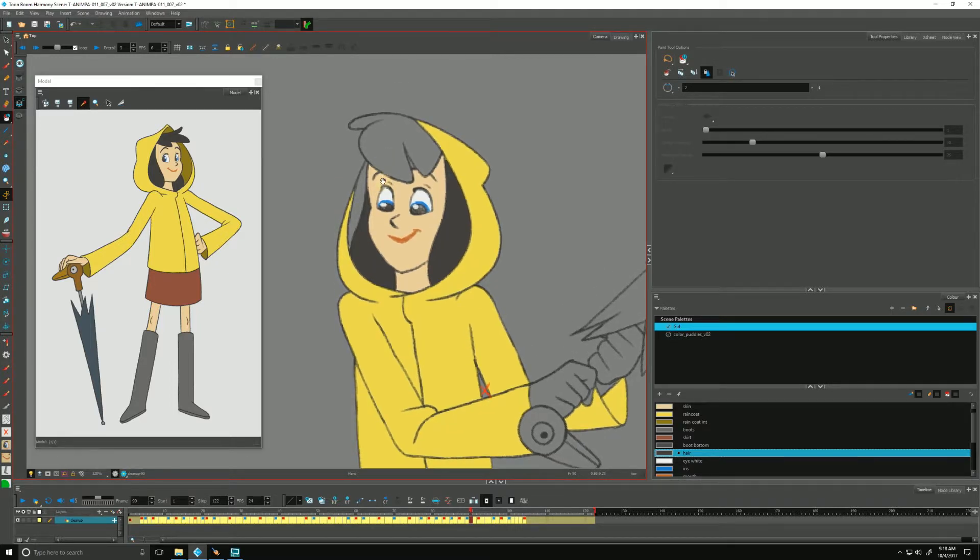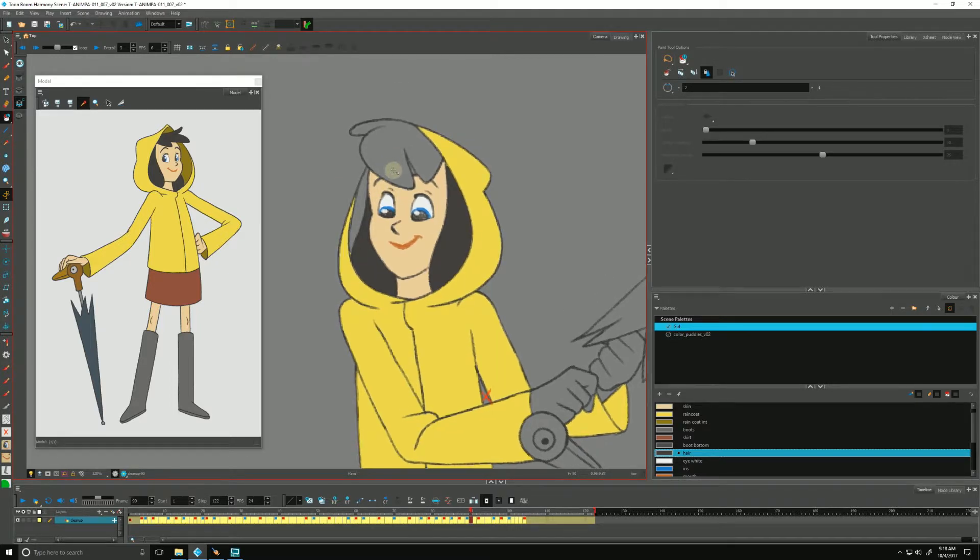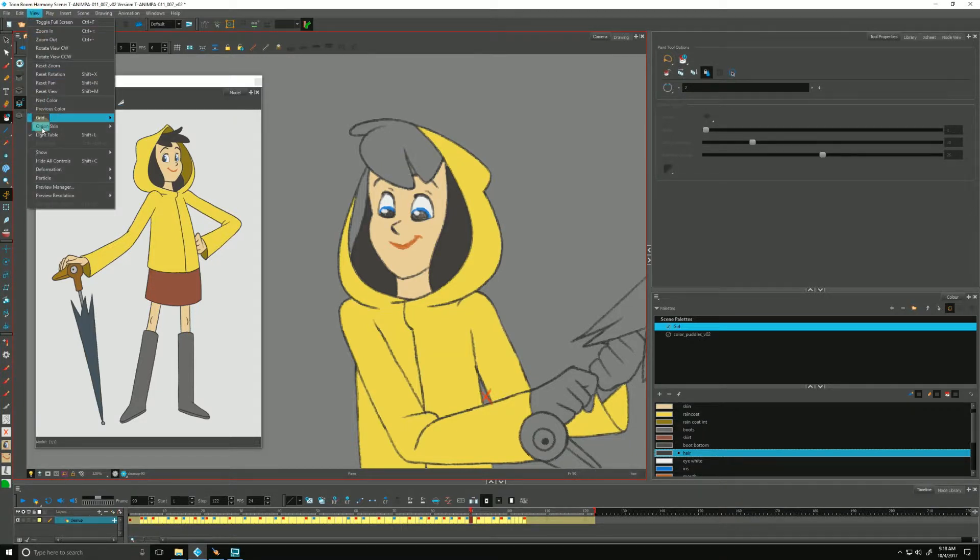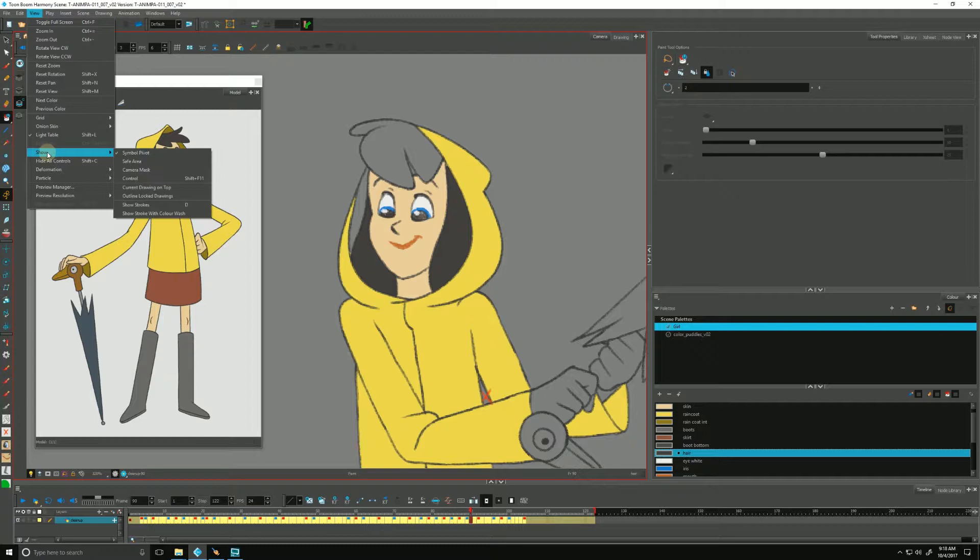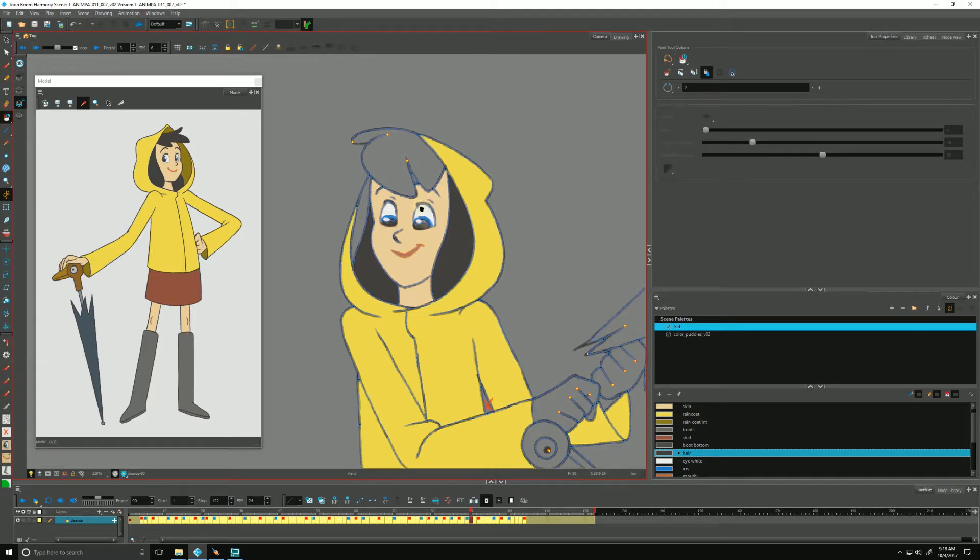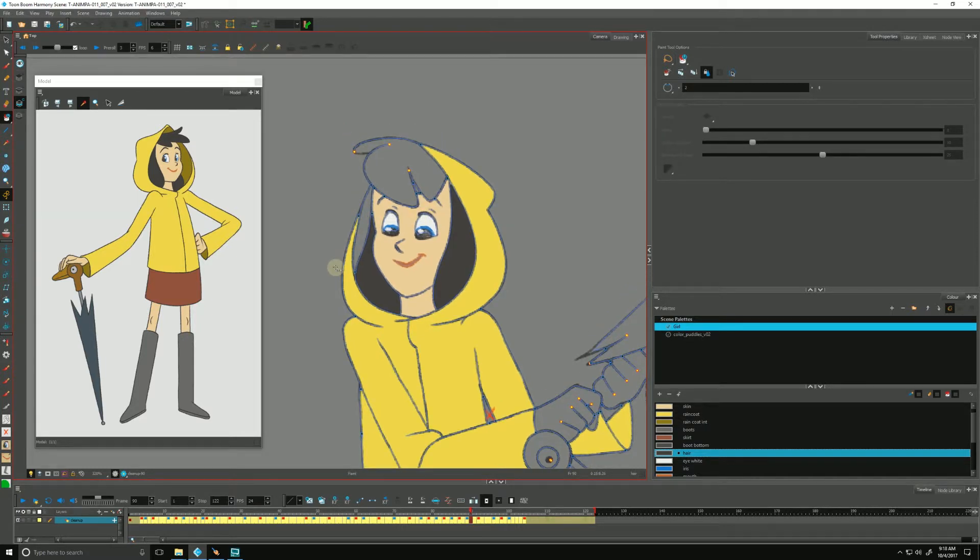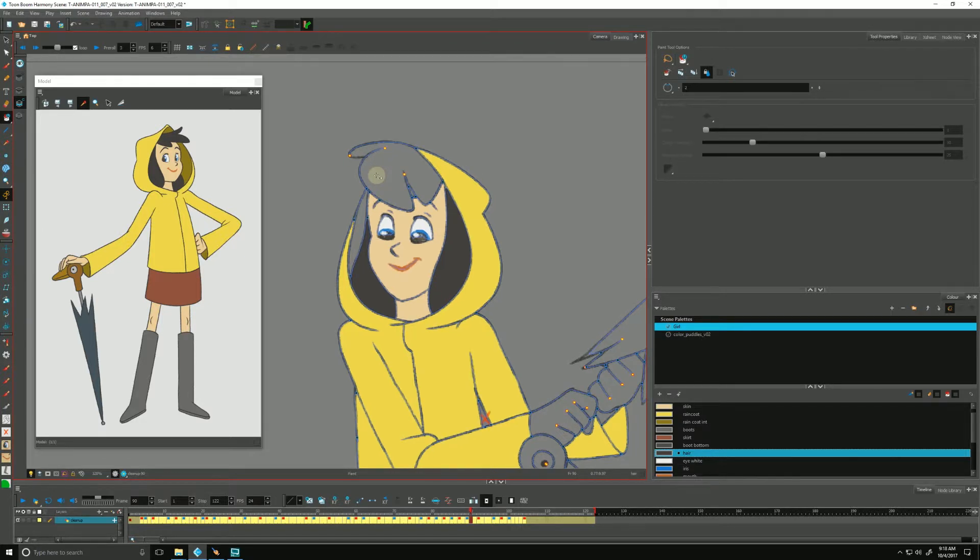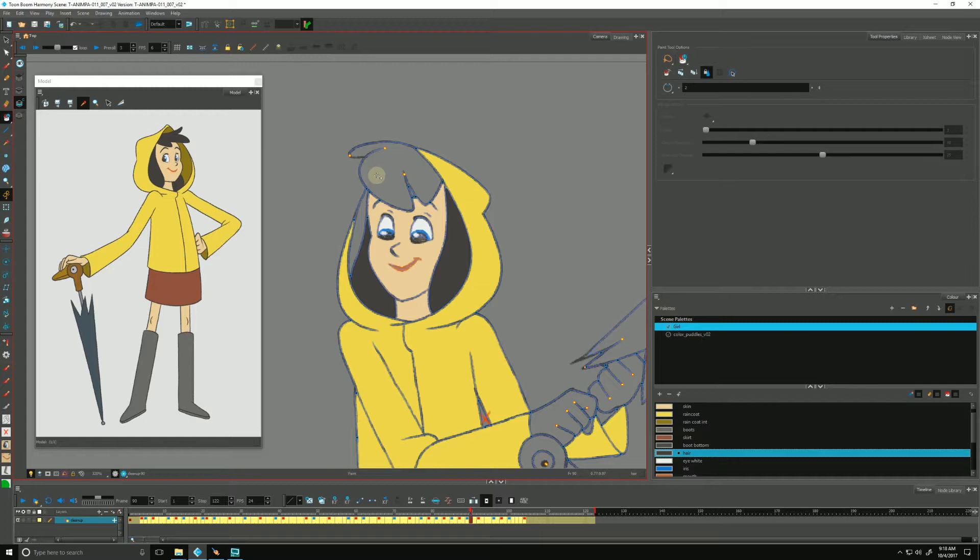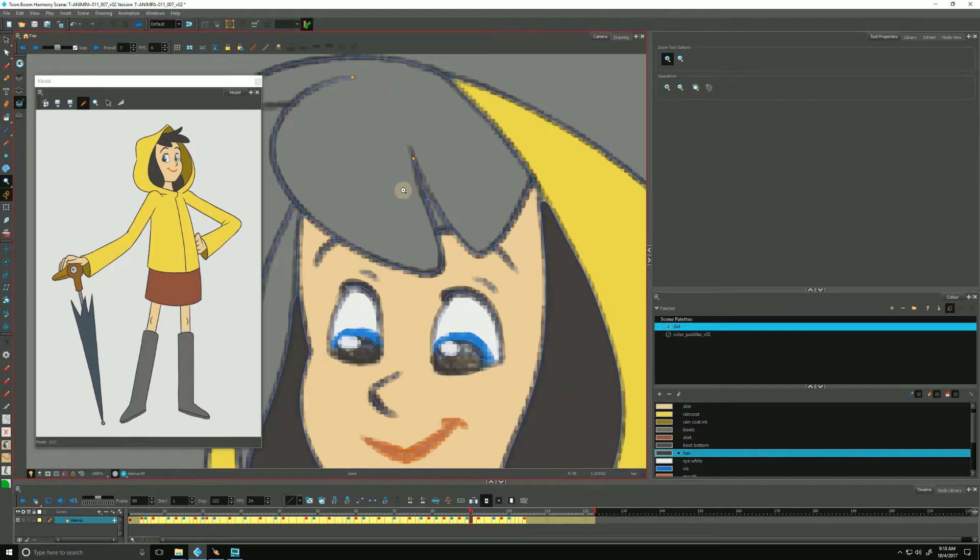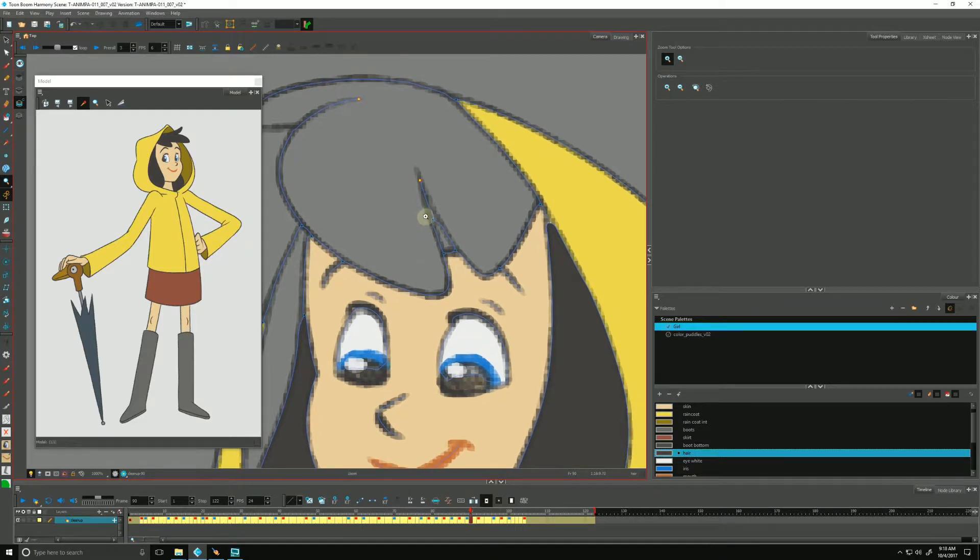Why don't we show our strokes, and we can do that by going up to View, we can go to Show and we can hit show strokes. That's going to show us the vectors as well as where there are points where they intersect. There's a keyboard shortcut, by default is K, so you can hit that to toggle it on and off. I'll leave it on. Let's zoom in really closely here.